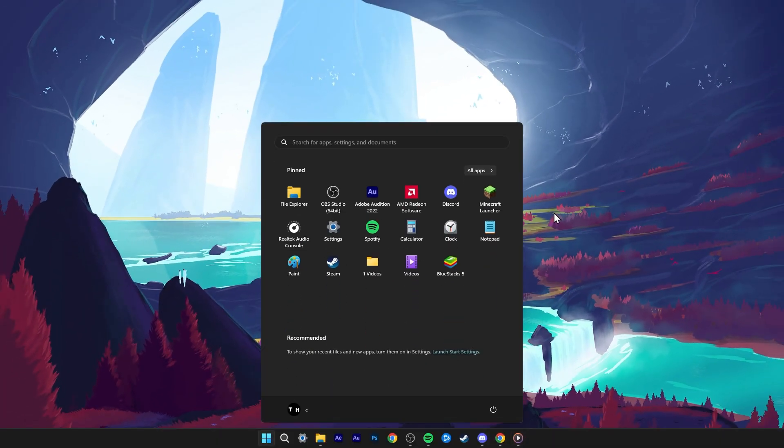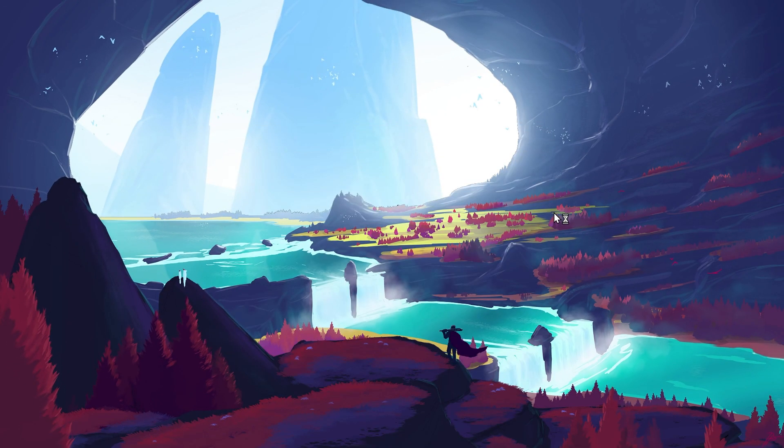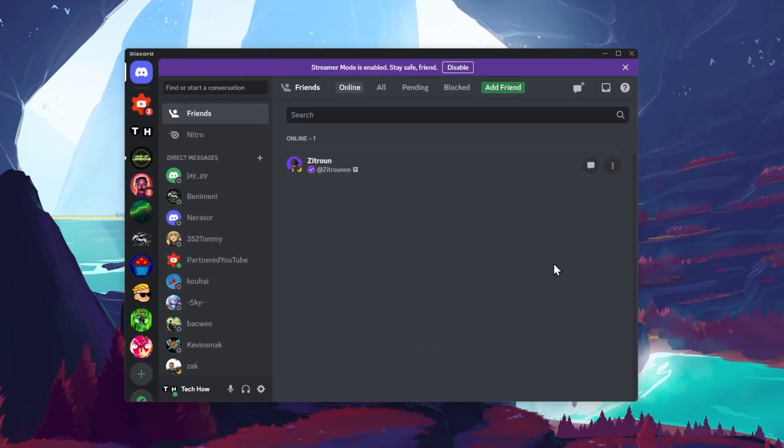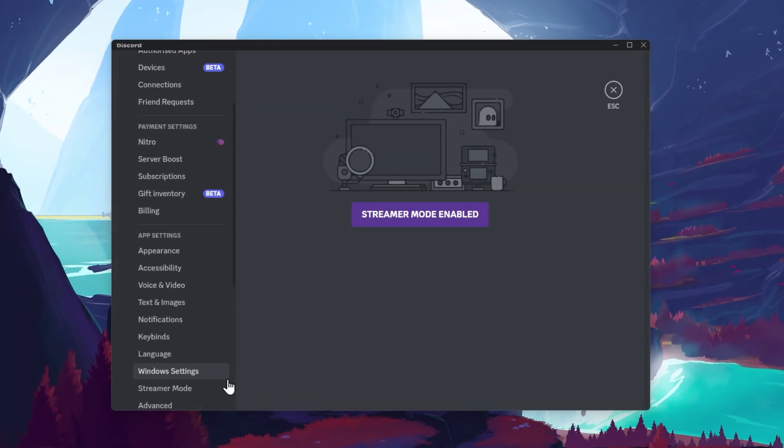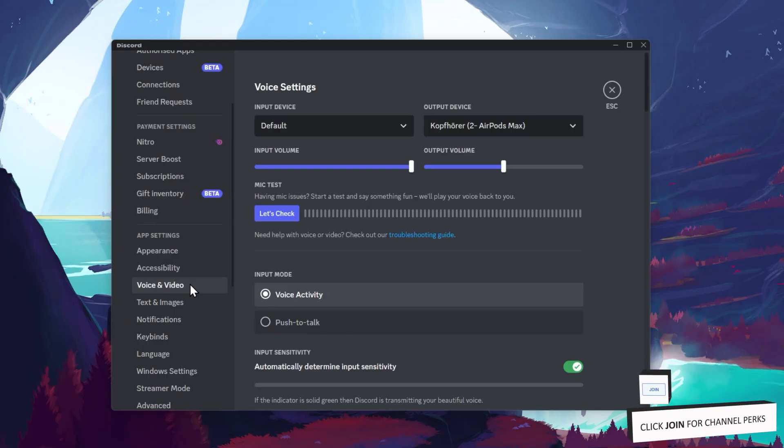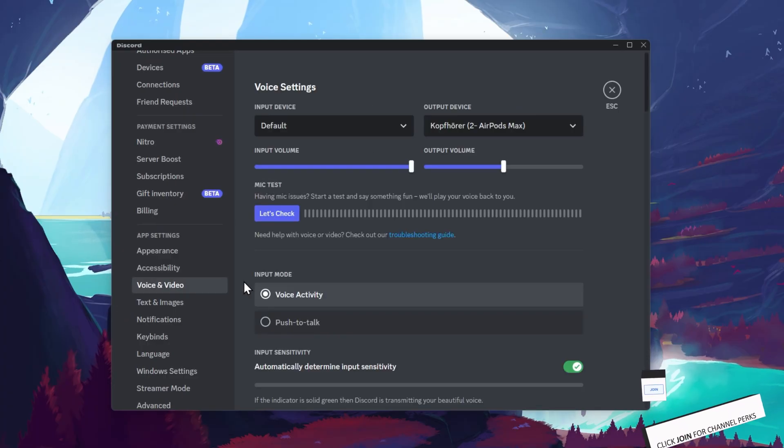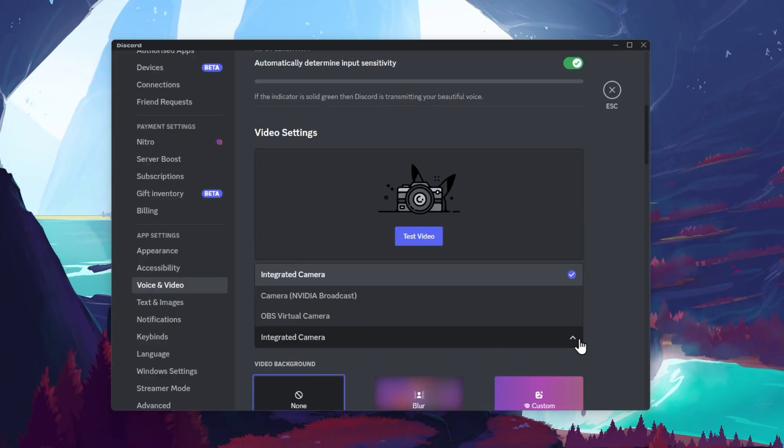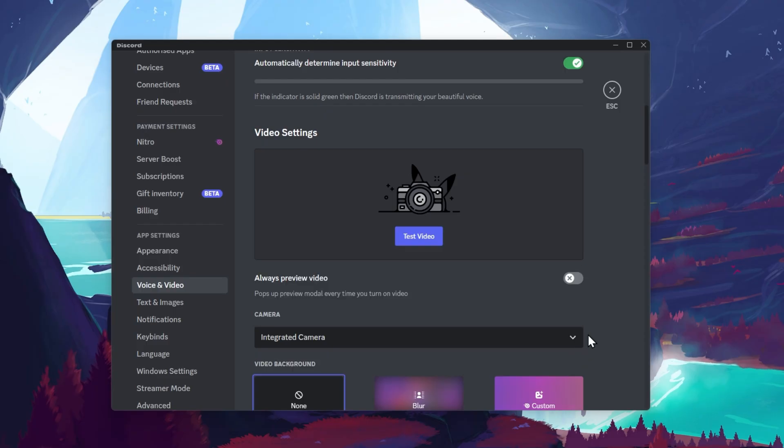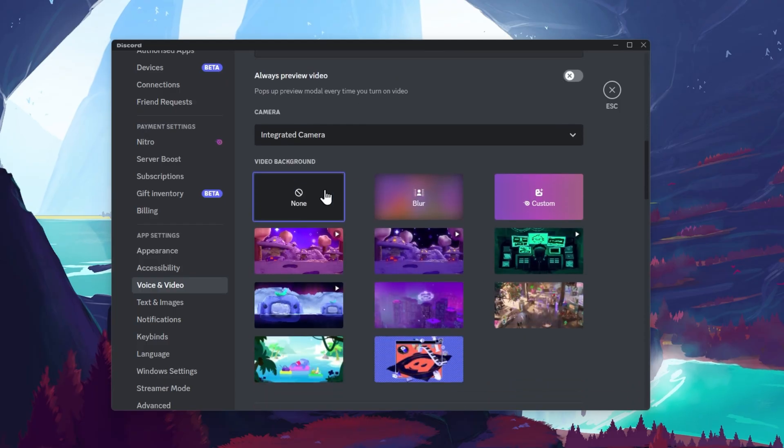Next, open up the Discord application and navigate to your user settings by clicking on the gear icon on the bottom left of this window. In your settings, navigate to the Voice and Video section. In your Video settings, make sure that the correct webcam is selected in the Camera drop-down menu. Disable any video backgrounds when troubleshooting your webcam.